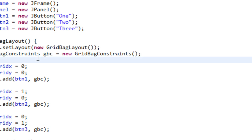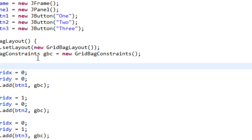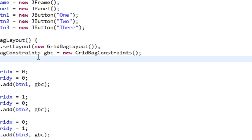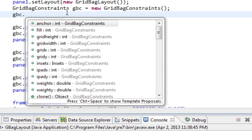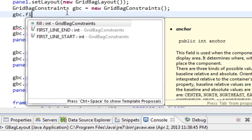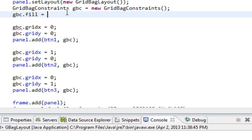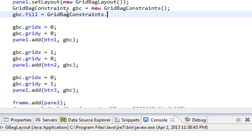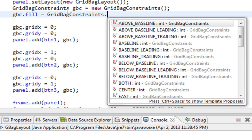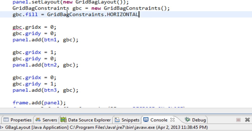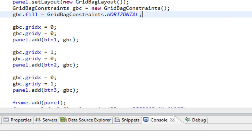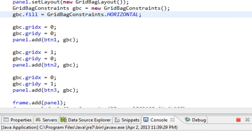And I'll do that by calling gbc.fill variable. And I'll assign some value to that fill variable. And it will be GridBagConstraints.HORIZONTAL. Let's run it.